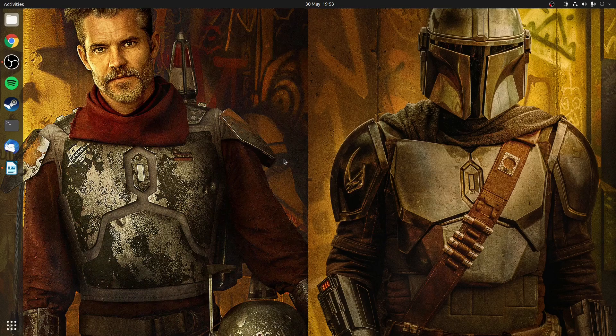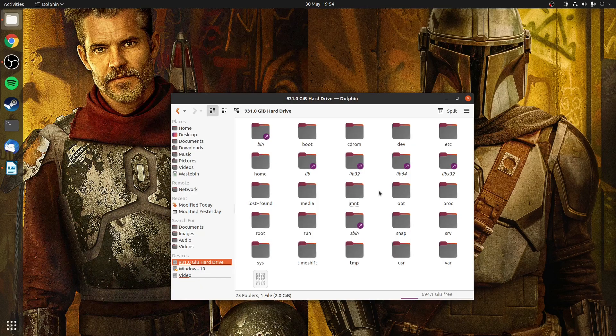When you first switch to Linux you'll find that things are done a little bit differently. There is no letter system and instead drives will be mounted as folders in either the media or the mount directory. Technically the media folder is used for temporary storage such as for flash drives, and mount is for permanent storage such as for another hard drive, but for the sake of this argument let's just say they serve the same functionality.